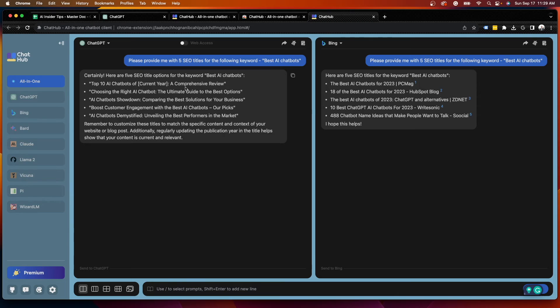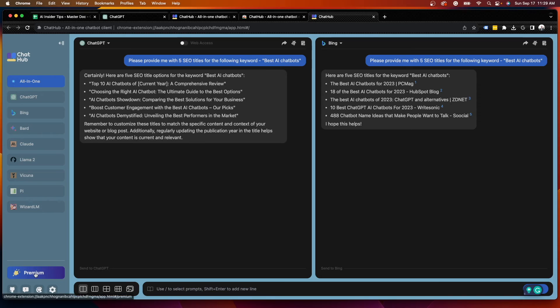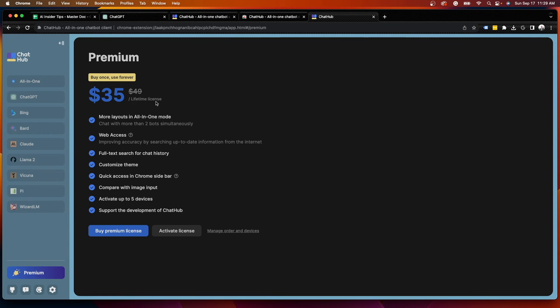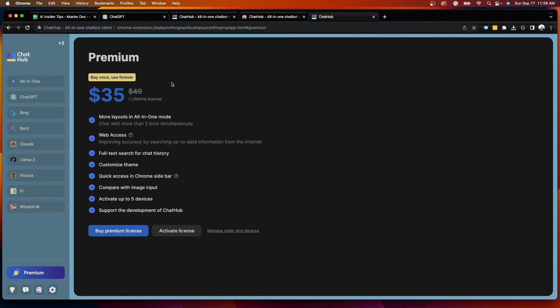You'll see they do have a premium version, which is $35 for the lifetime license. You can obviously get this if you want. I am not going to purchase this, as typically with AI tools, they come and go, and there's probably going to be a better one.